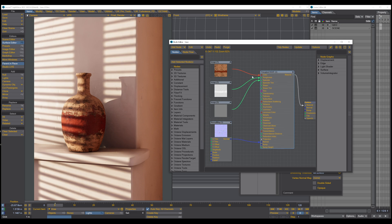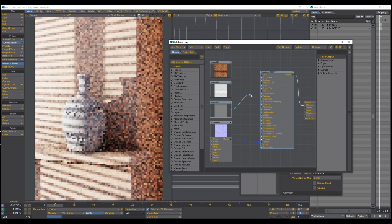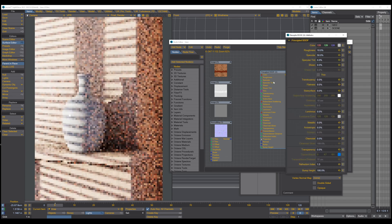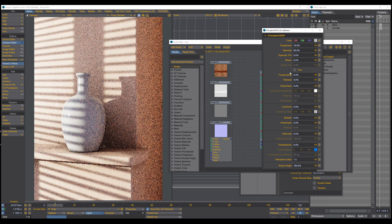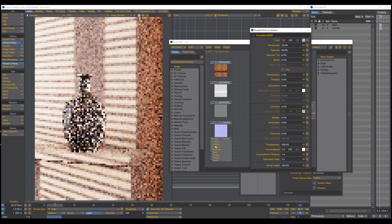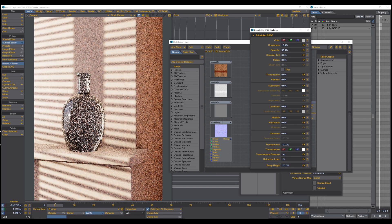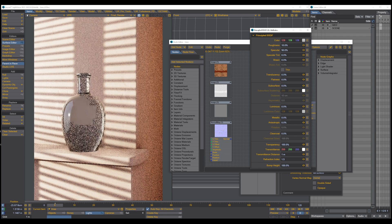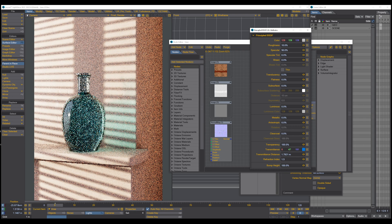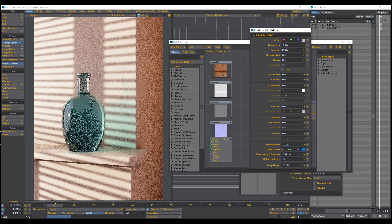You can use the principled BSDF shader even when nothing is plugged in by using the settings inside it. You have to double click on the node and it opens up this window, where you can see all settings promoted out of this node. For example, you can turn on the transparency to 100% and you can see that the vase now changes to a glass material. What you can also do is tint the glass, and you can see a slightly blue tinted glass material that affects the environment as well.